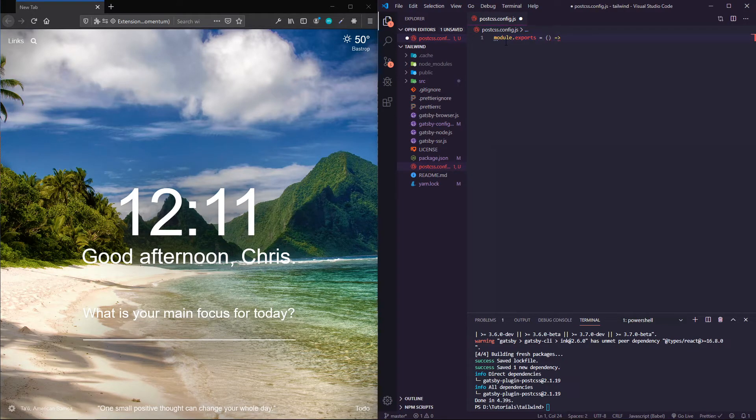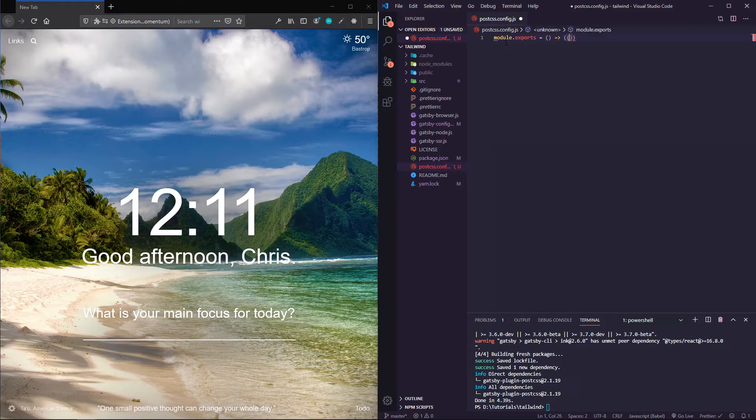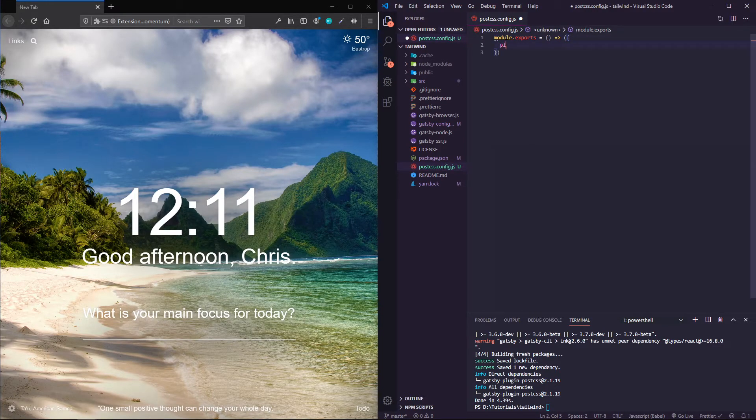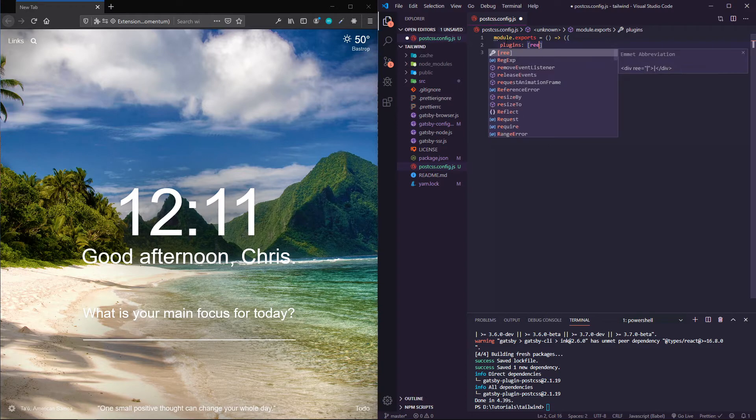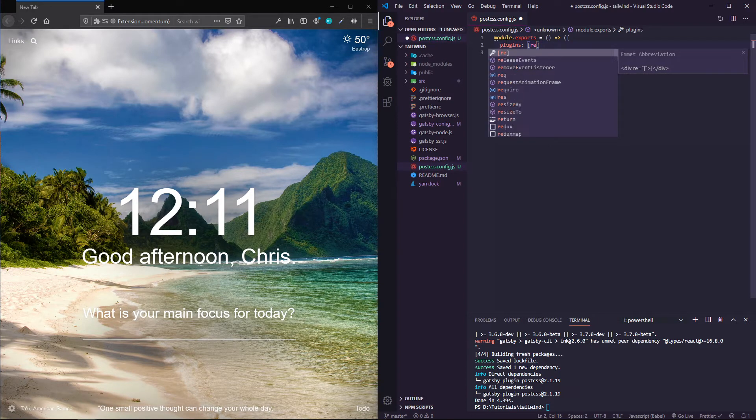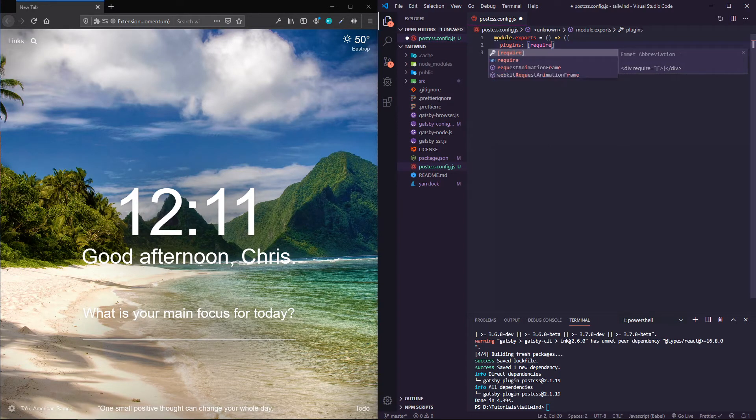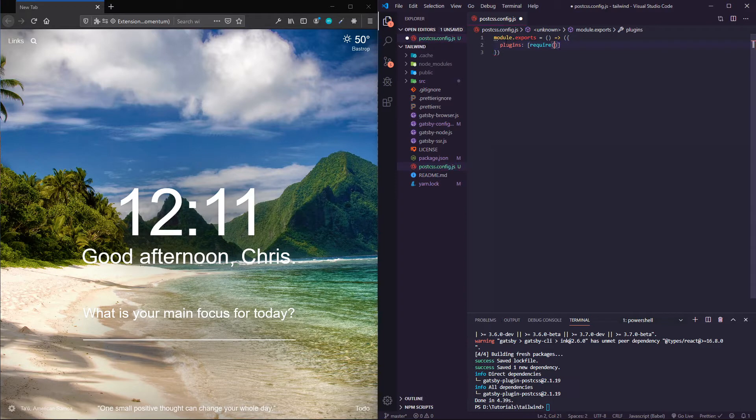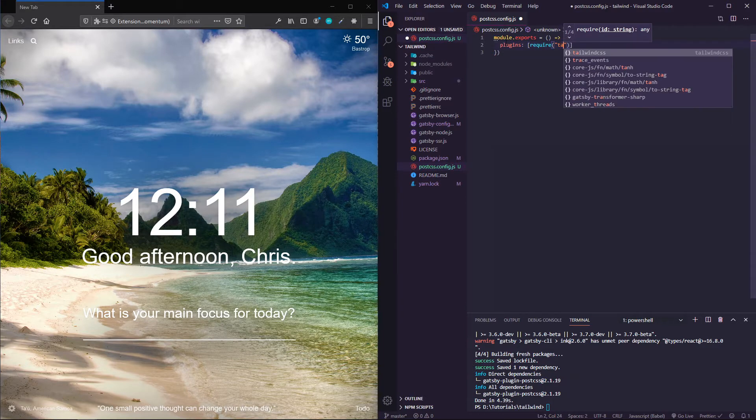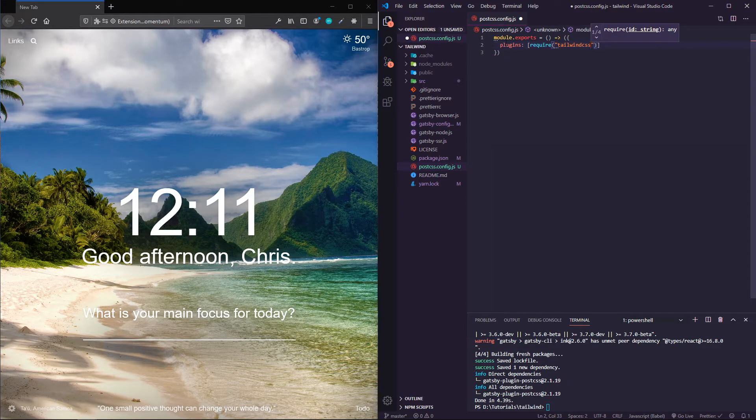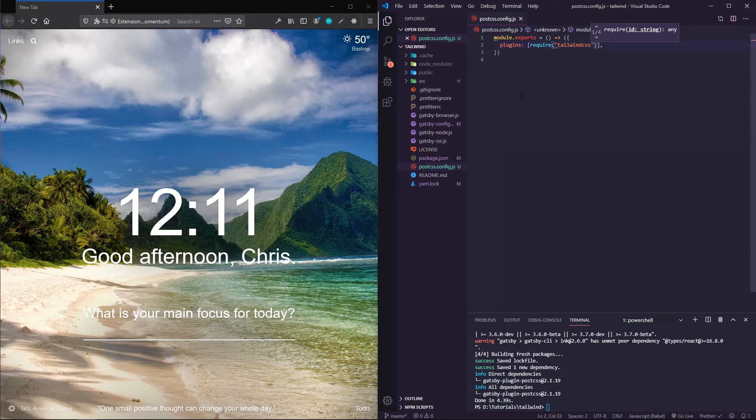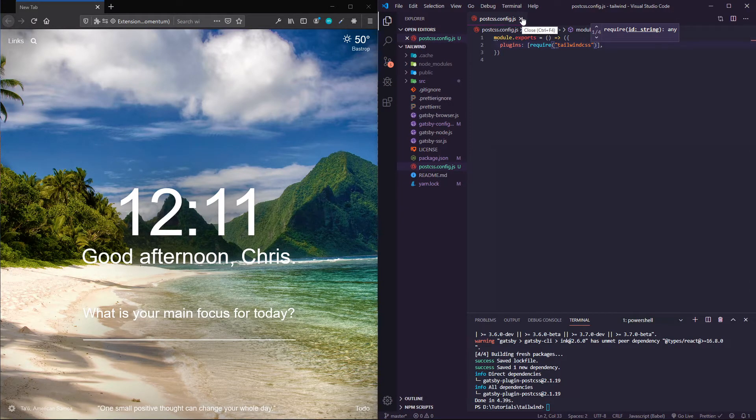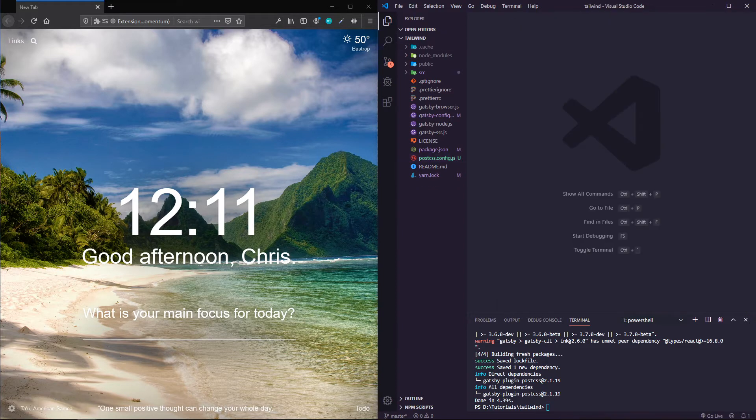I'm getting this from the Gatsby docs. It's module.exports, open up parentheses and curly braces, and then just a plugins array with one requiring of tailwind.